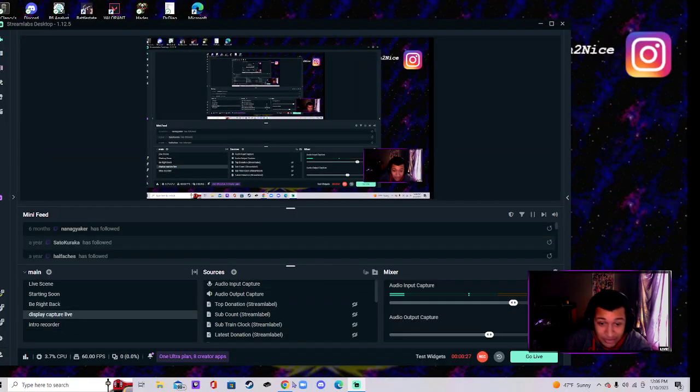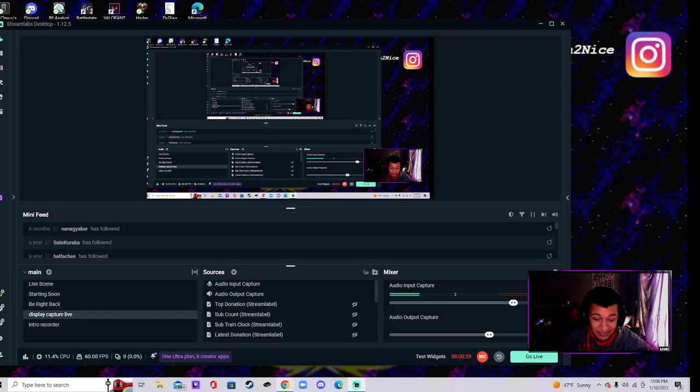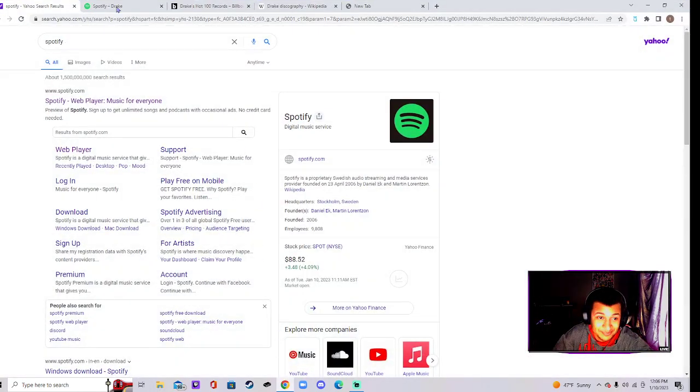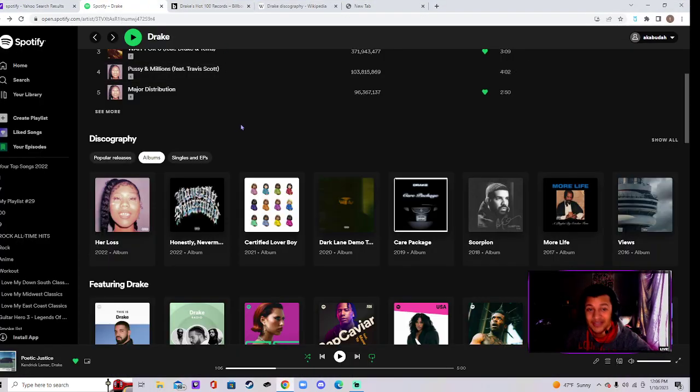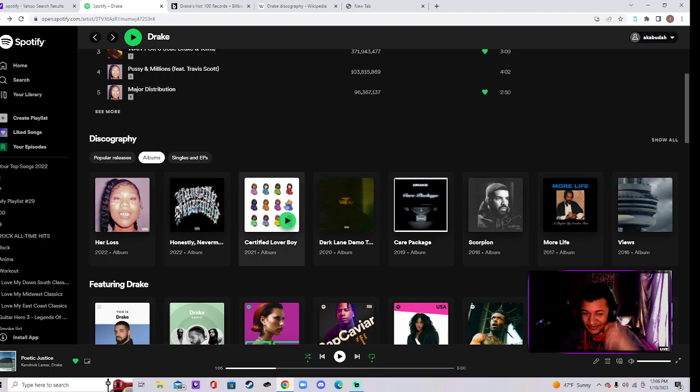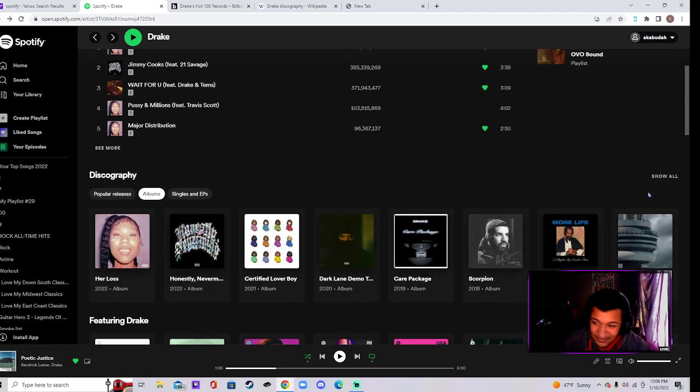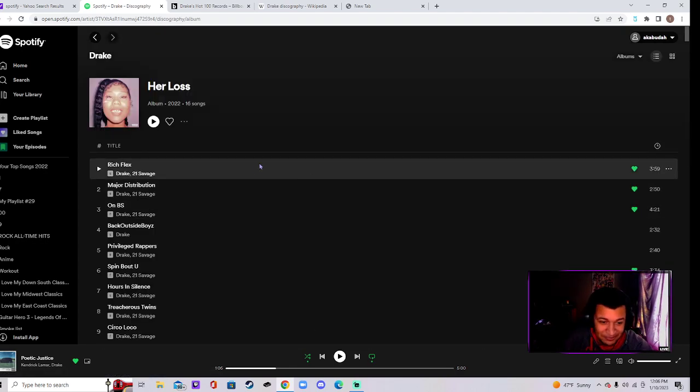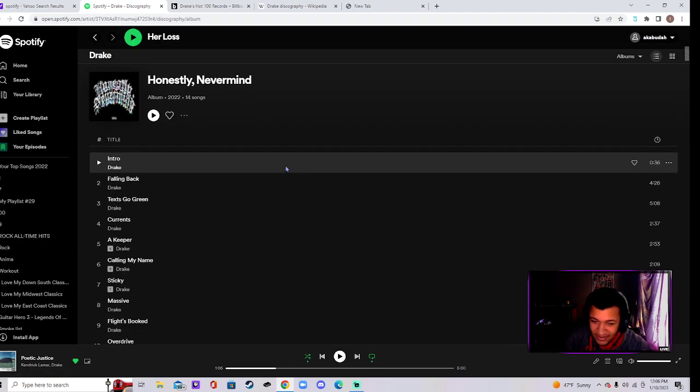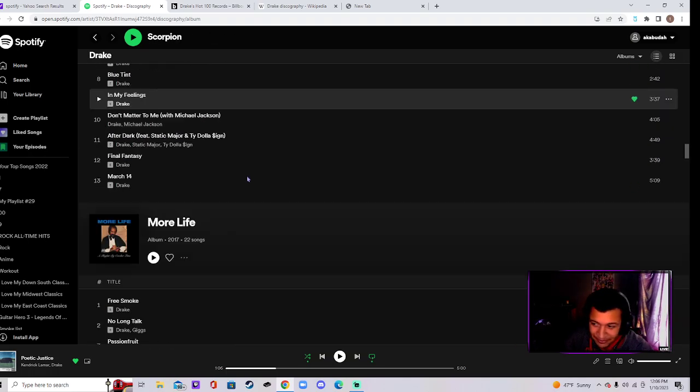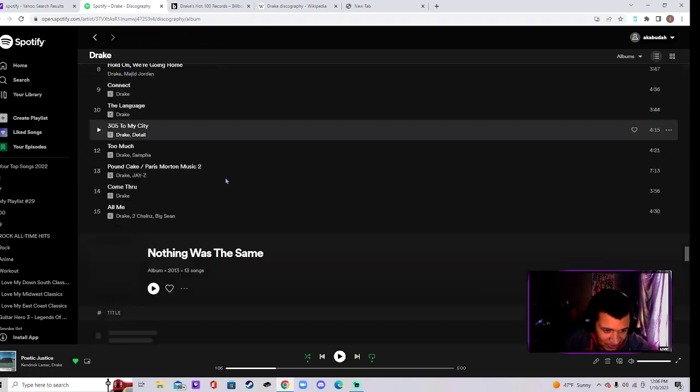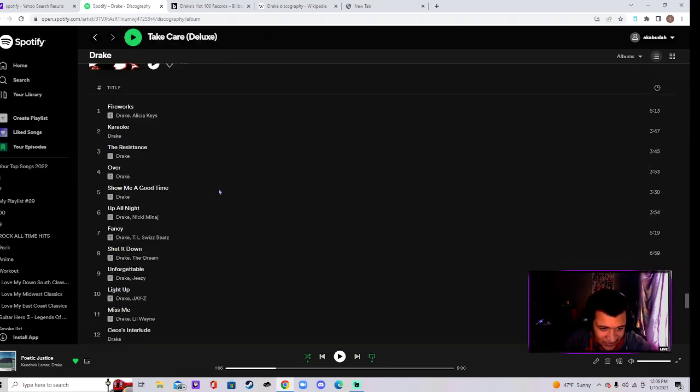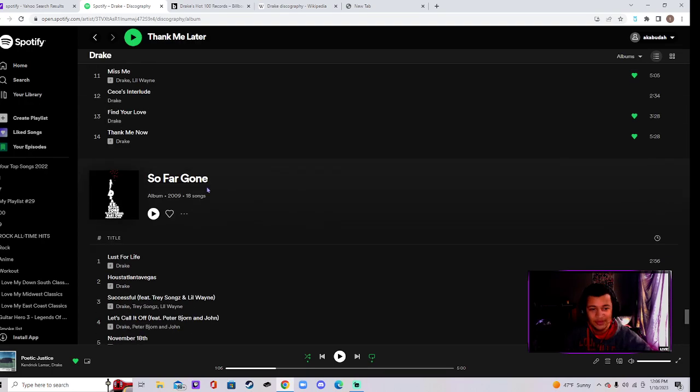Let's switch to Display Capture. You see my face. Okay. Now let's just look at Drake's discography. Let's just look at it. Show all. We go down.